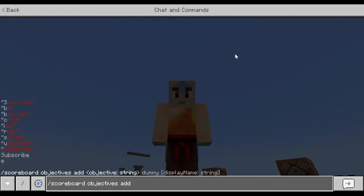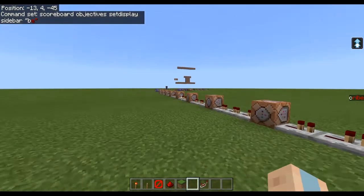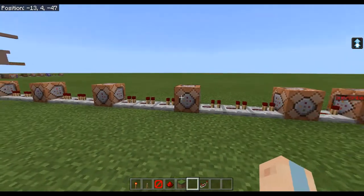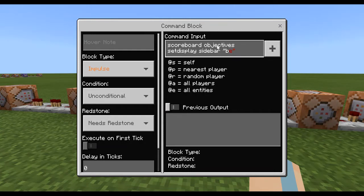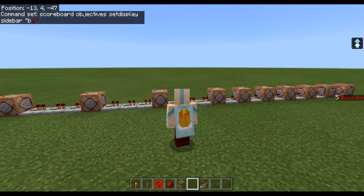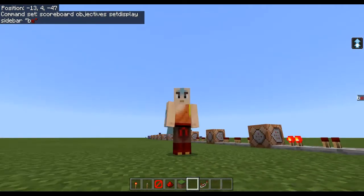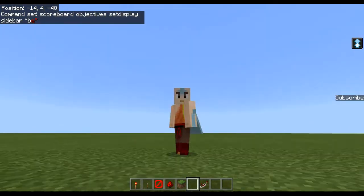Objectives add, and then you type them like A, dummy, and then you just press enter. And that will add it, and then you can use that as text. So you set that to the sidebar, which is this part of the screen. It's the scoreboard objectives, then it sets display on the sidebar, then it sets what you want it to be. It is so epic.